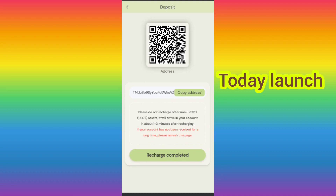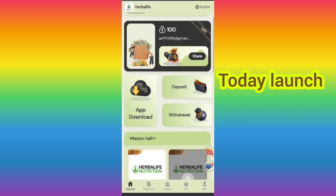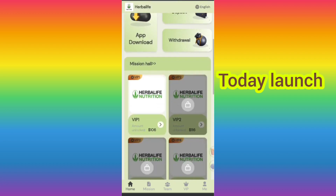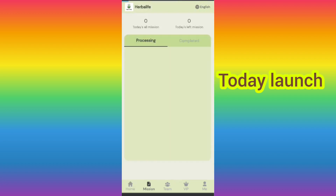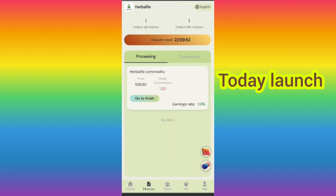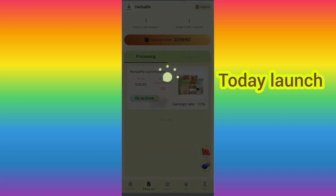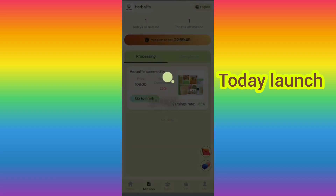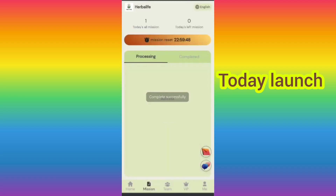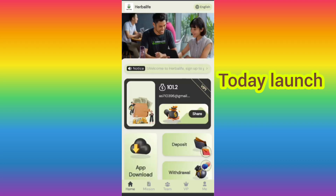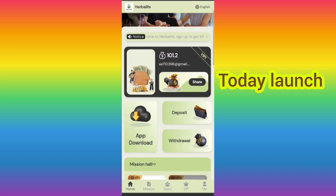My account is already charged. Now I will tell you how you can get commission. You can see my VIP one is now open. Click VIP one, then you can see your tasks. If you finish your tasks you will get commission. You can see the task is completed. Now I will tell you how to withdraw your dollar commission.